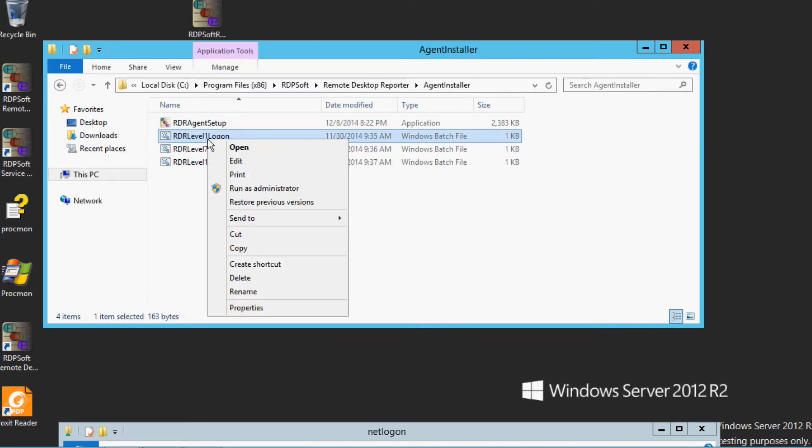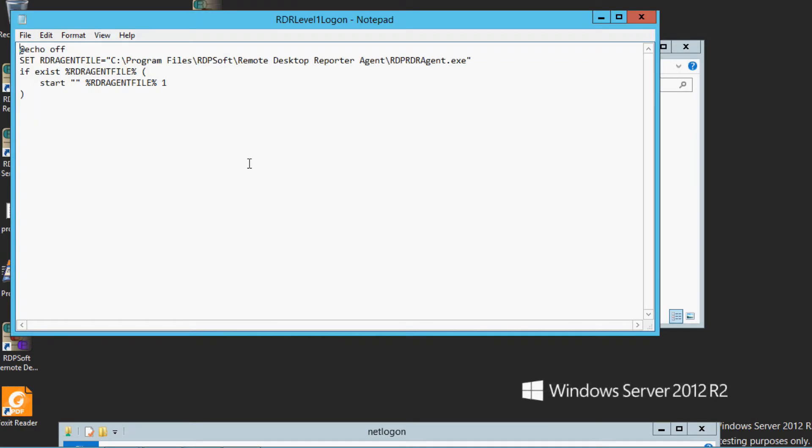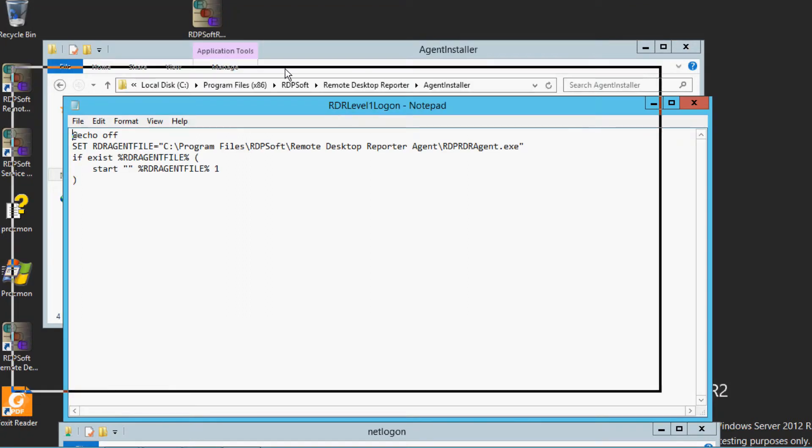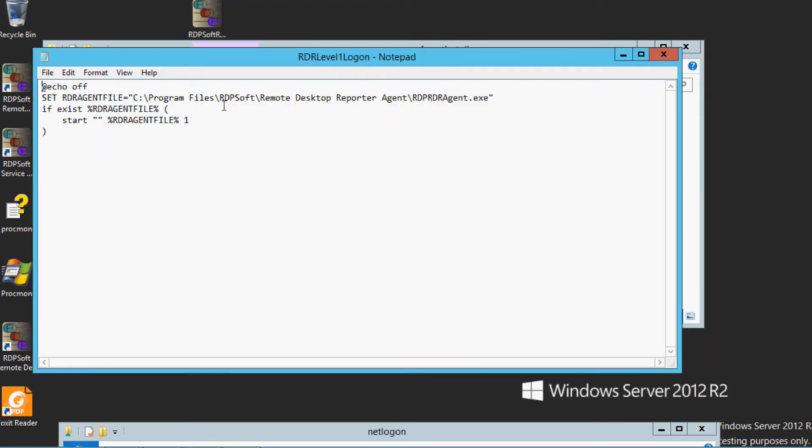You can use these sample logon scripts as they are written, or you can customize the batch files. For instance, if you change the default installation directory on the systems where you installed the agent components, you would want to change the path statement.